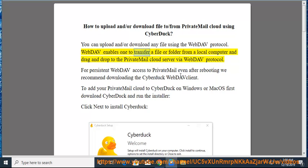WebDAV enables one to transfer a file or folder from a local computer and drag and drop to the PrivateMail Cloud server via WebDAV protocol.